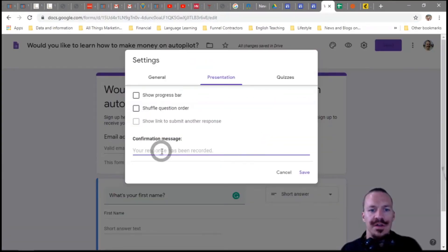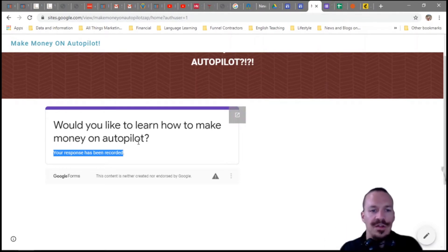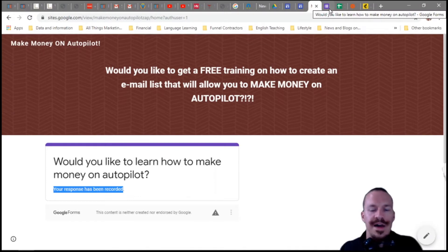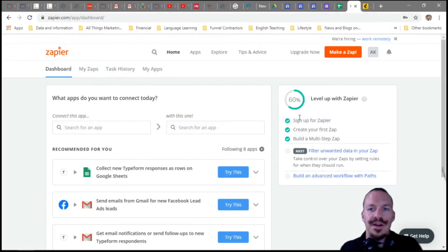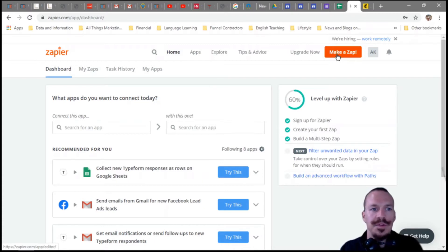Go to Presentation and then Confirmation Message. Put your link in there and have it go directly to the link you want them to go to. Or you can just say 'look out for your email' in the confirmation message. Either way, they're going to get an email because we're going to set up a Zap to make that happen. So go up here to 'Make a Zap.'